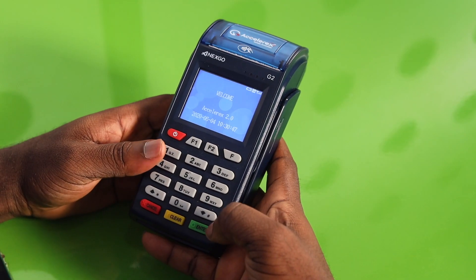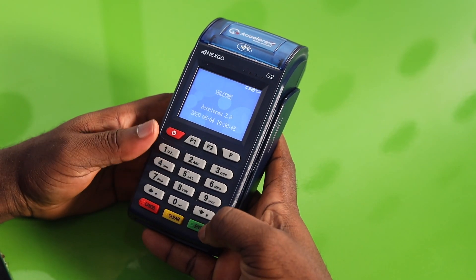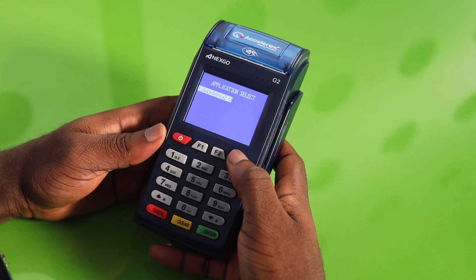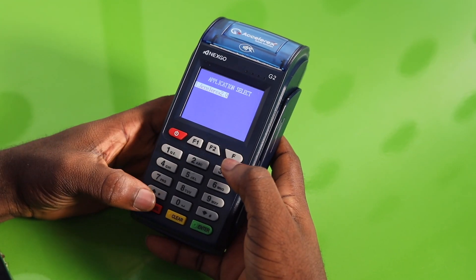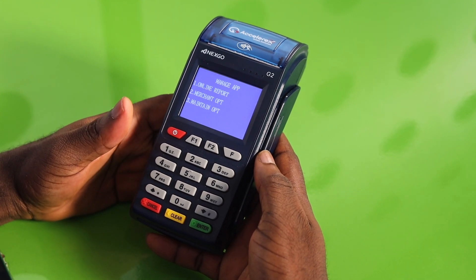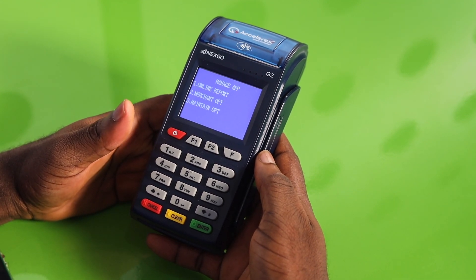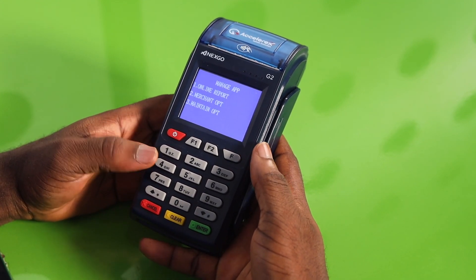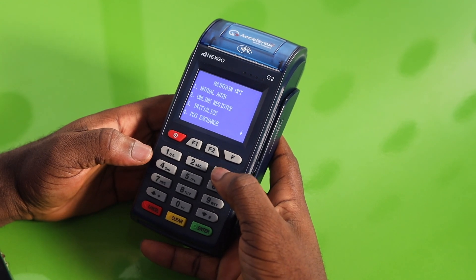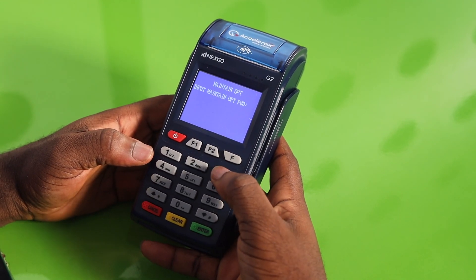I'm going to show you the update process on your POS terminals now. So from the home page, press the enter button, then press the F button, and press cancel immediately — you have to be fast about this to avoid it timing out. Then select number 3 and select option 3 again for initialize.